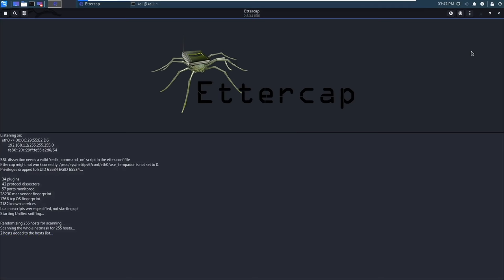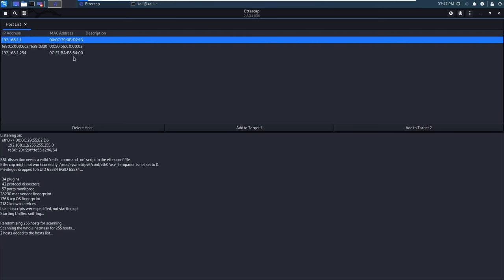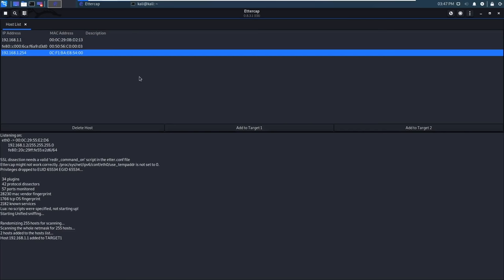To list the hosts we just need to go back to the three dots hosts and then host list. We can see it has found 192.168.1.1 which will be our victim and 192.168.1.254 which is our router. I'll first select our victim computer and add it to target 1. But for this attack to work we also need to trick the router into sending the traffic back to us and not to the real sender. So we select our router and add it to target 2.